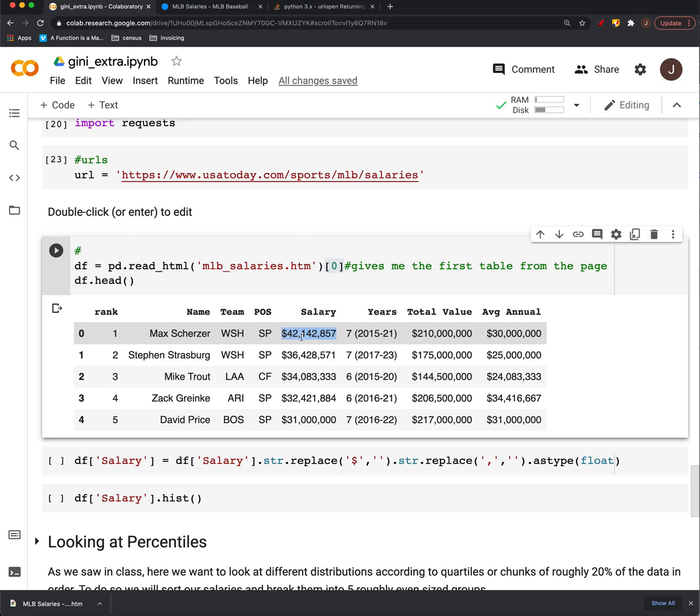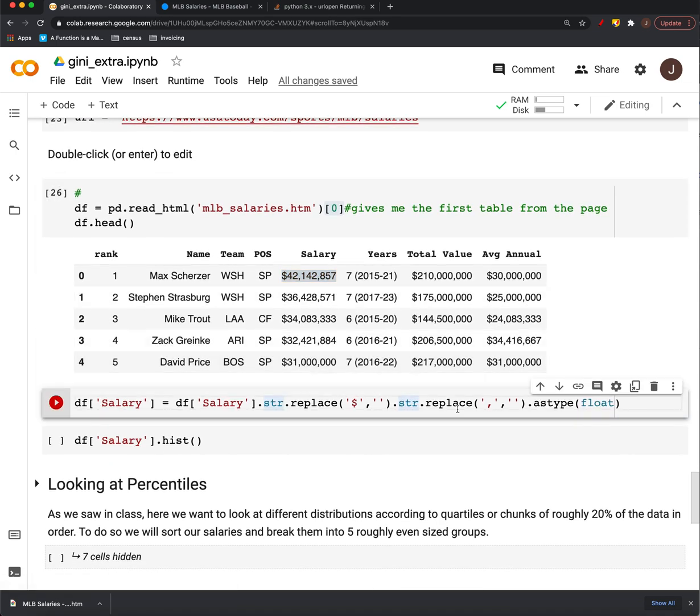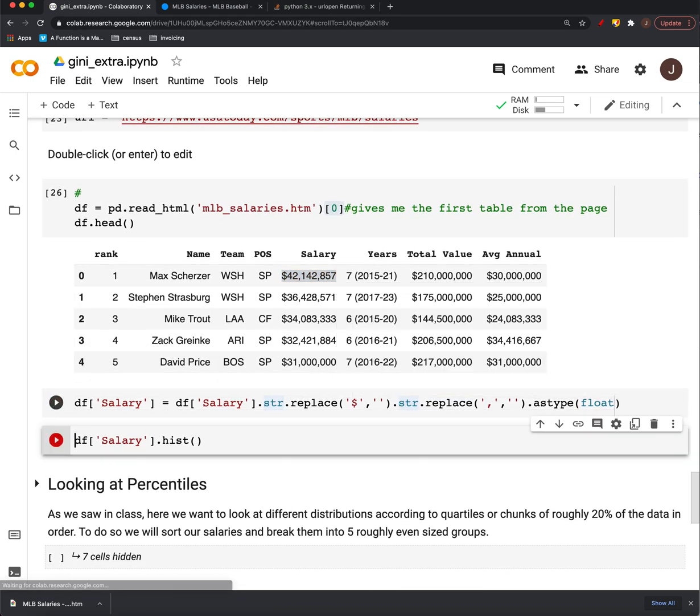Now, because it has these dollar signs and commas and things, the computer is not going to treat it as a number. So just a little bit of work to clean that up, get rid of those dollar signs and commas.